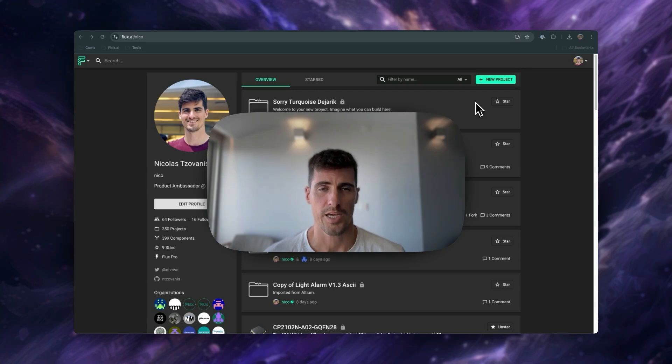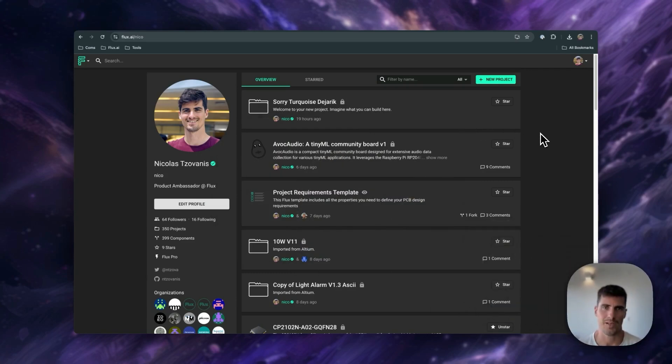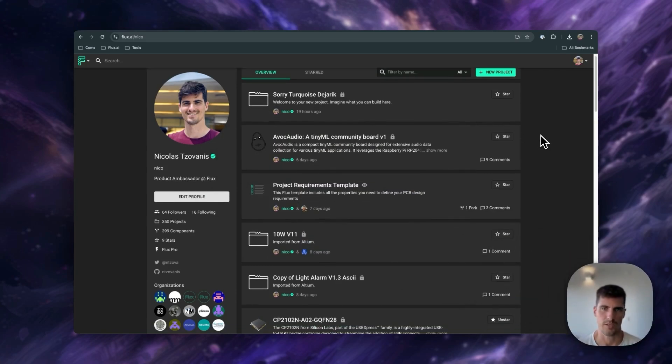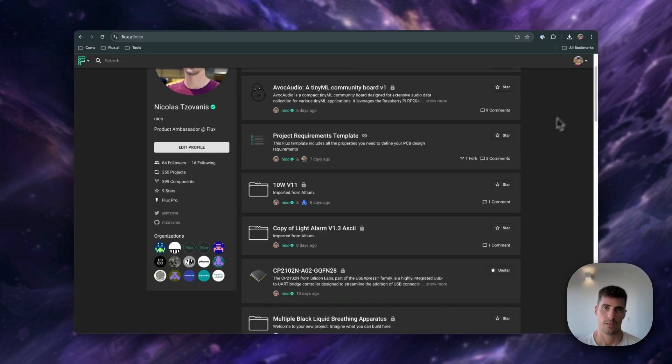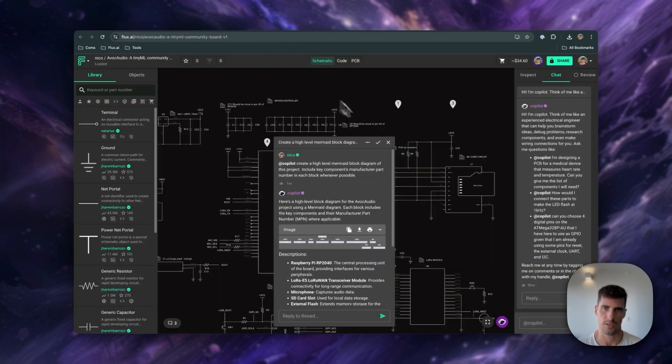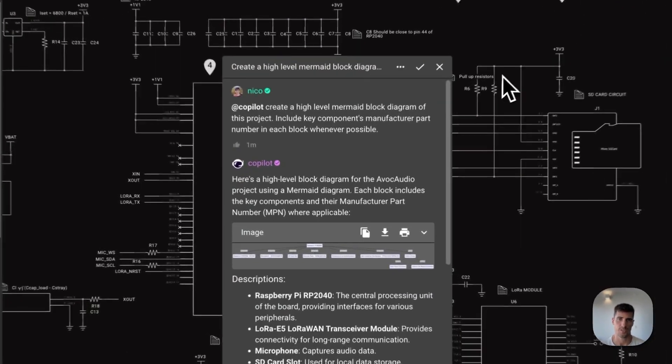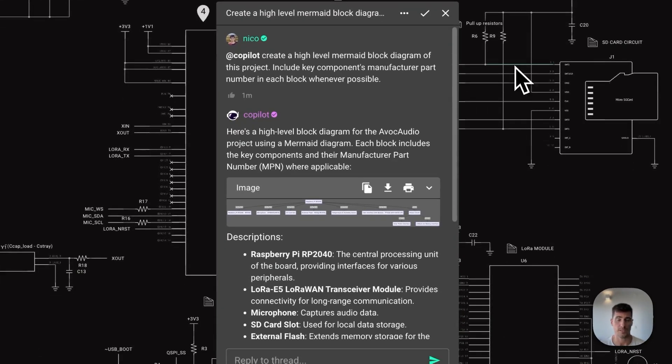Flux is a cutting-edge PCB design tool that operates directly in your browser, just like EasyEDA. So if you're familiar with EasyEDA, you'll feel right at home with Flux's interface and workflows. In addition to its ease of use, one of Flux's standout features is its AI-powered assistant, Copilot,